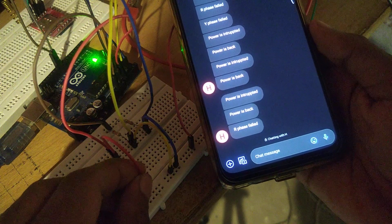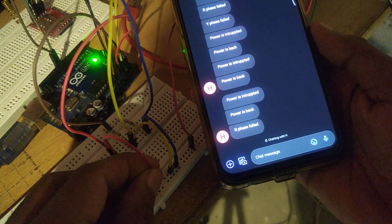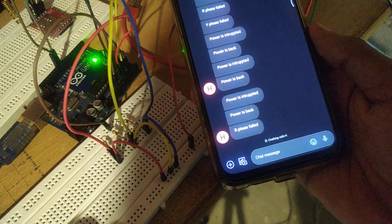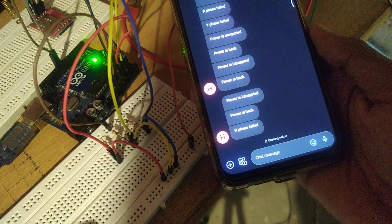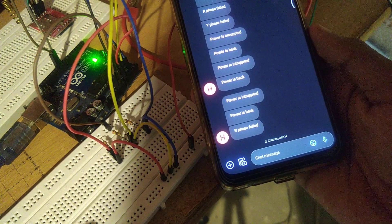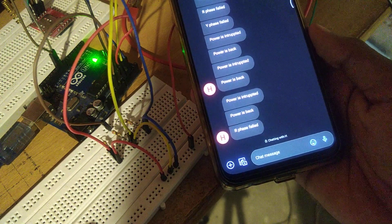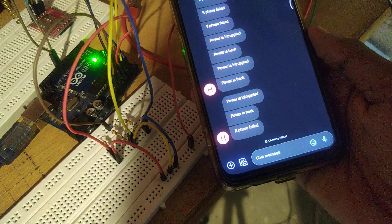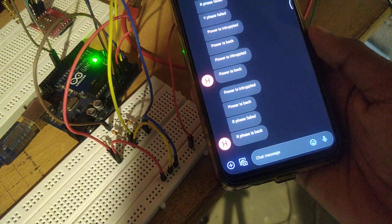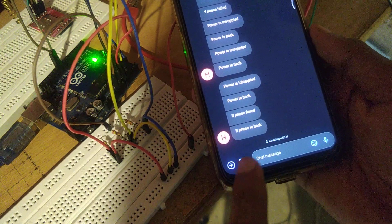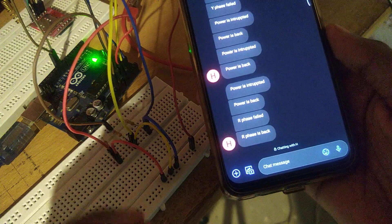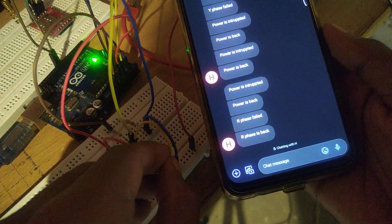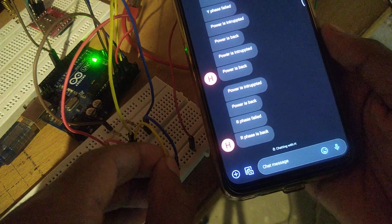Now I reconnect the R-phase to power. It drops a message that R-phase is back. Now if I disconnect the Y-phase...